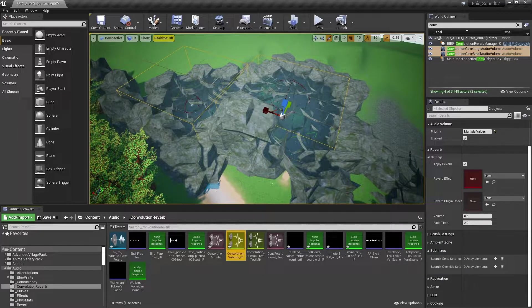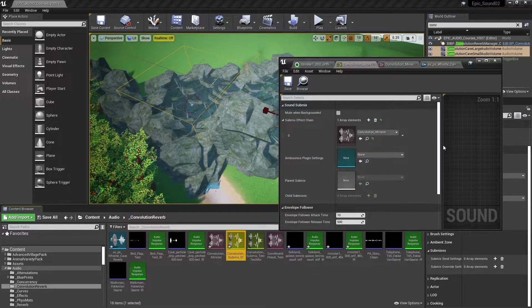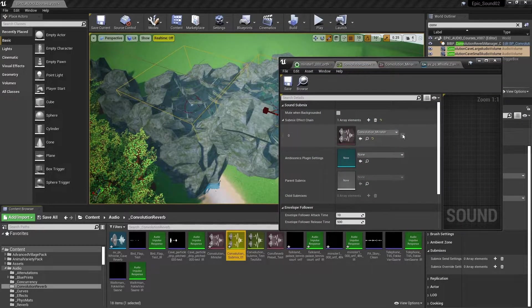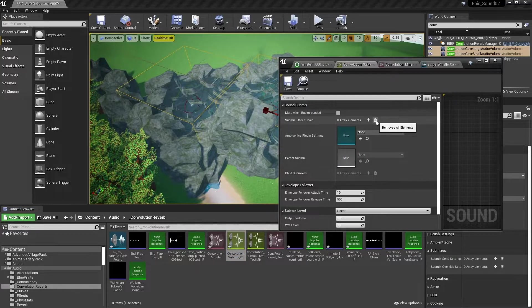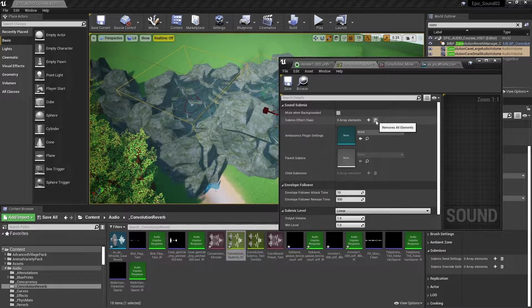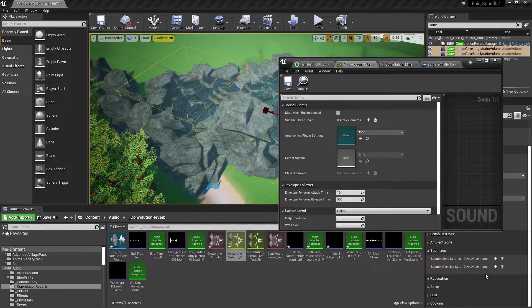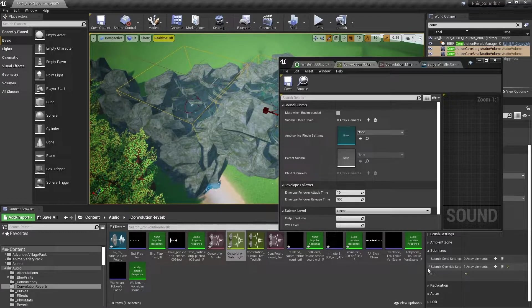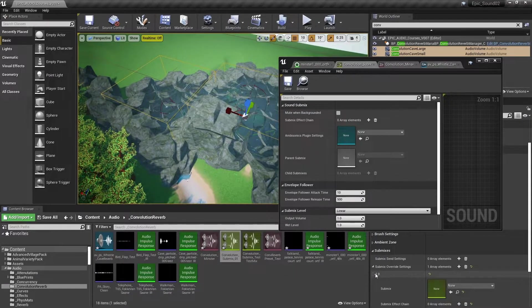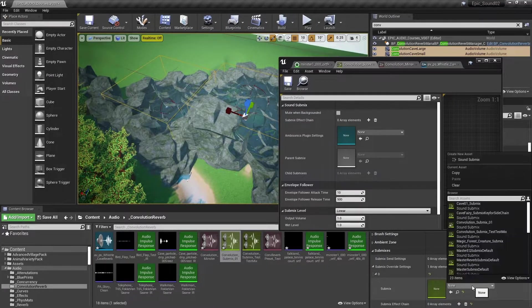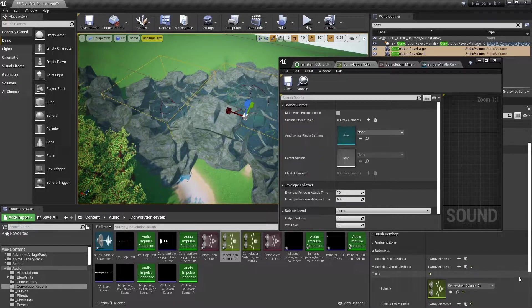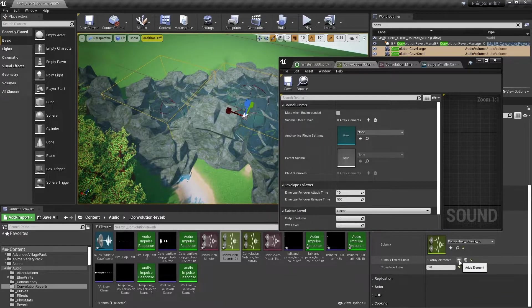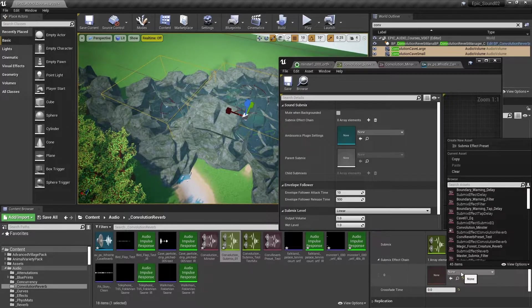So firstly, we're going to go back and edit our sub mix. And we're going to remove that convolution minster reverb effect. So that the reverb doesn't apply to the whistle when we're outside. Then within the audio volume, we can add a sub mix override setting. Here we'll assign that convolution sub mix. And when we're within this audio volume, we're going to apply this particular sub mix effect chain.